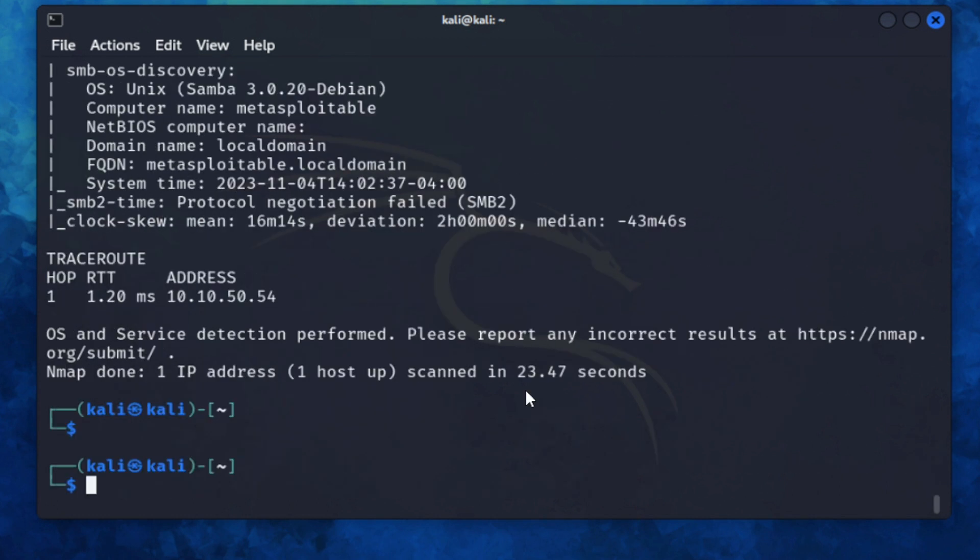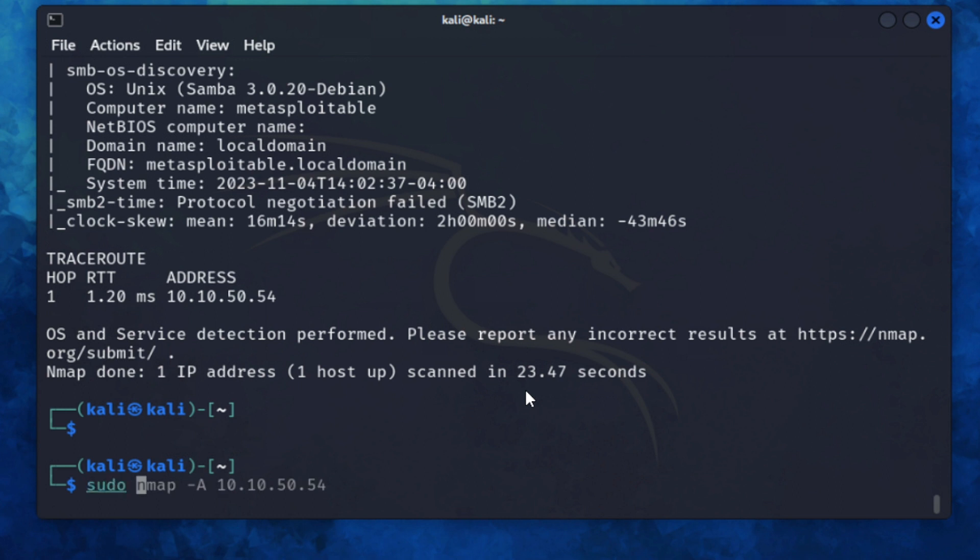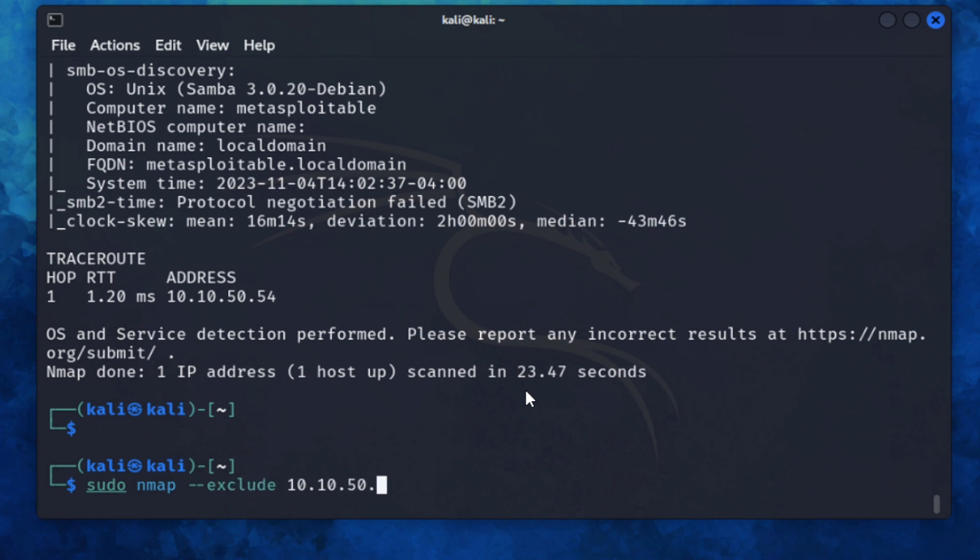Previously, we looked at how we could scan individual hosts or the full entire range. If you wanted to run the scan against the range but exclude some IP addresses, like say for example that 54 was like a honeypot or was something that you basically didn't want to scan and you wanted to avoid, you can easily do that by using sudo nmap, you can use the --exclude 10.10.50.54 and then we'll type in the range. So this will scan the entire range excluding 54.